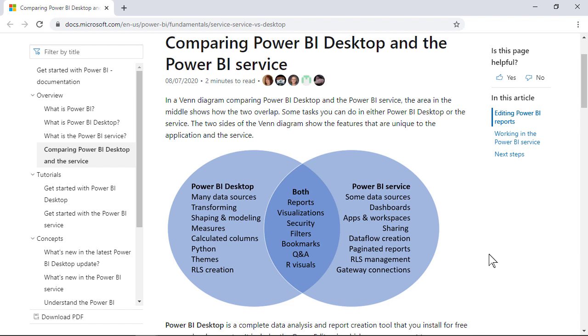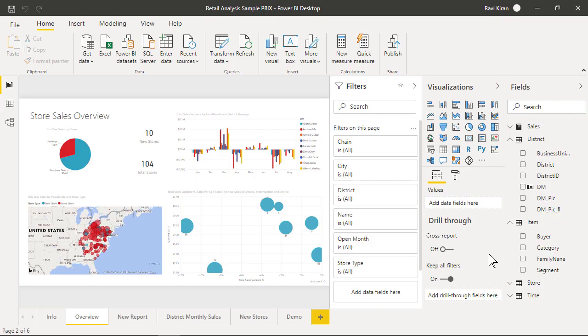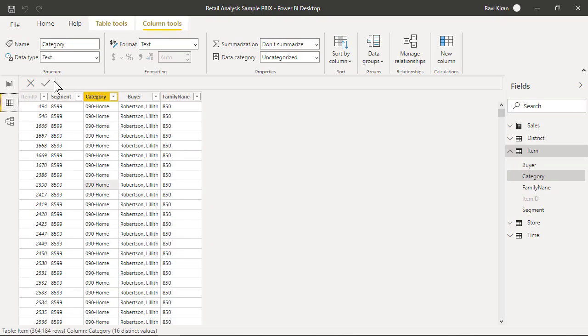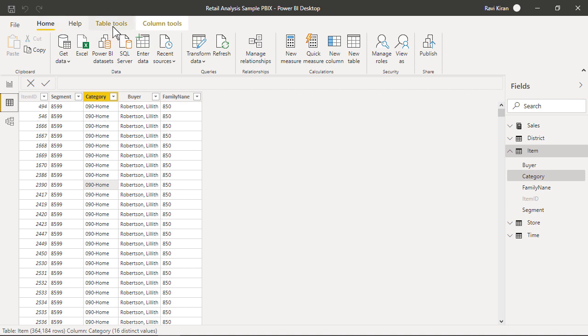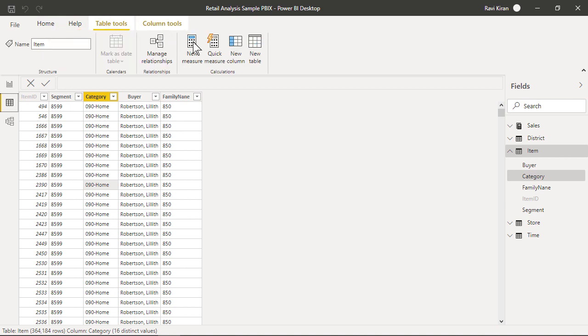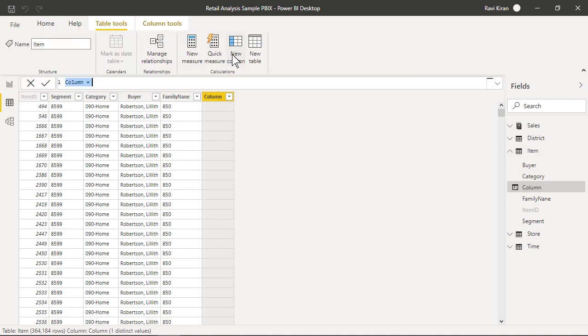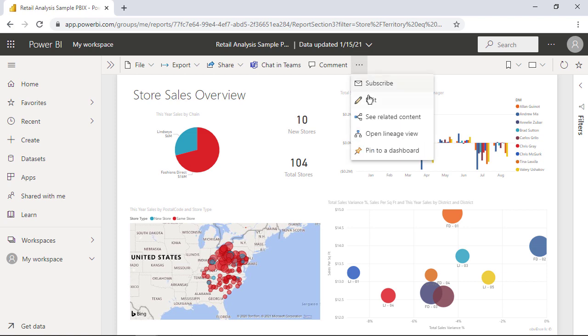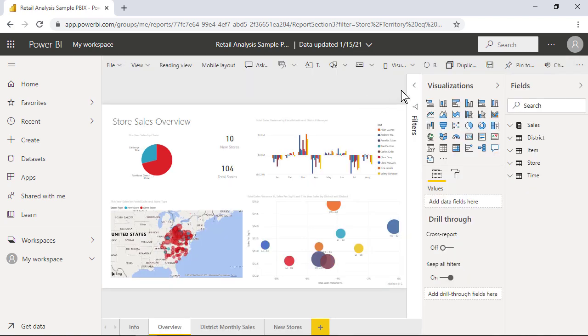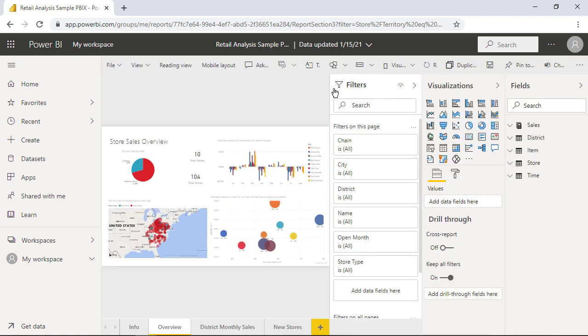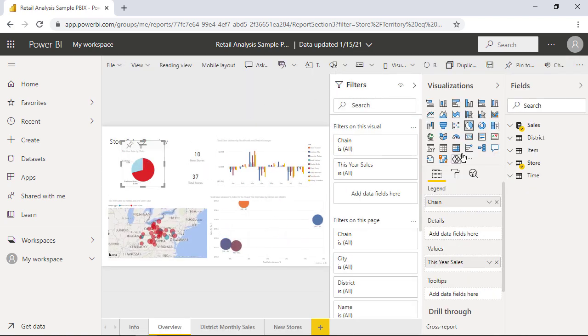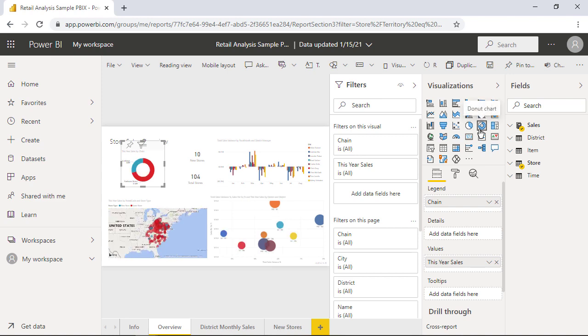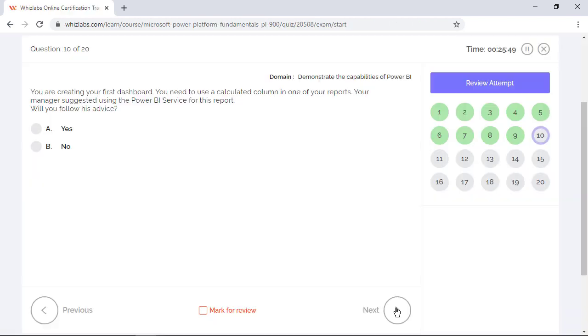Power BI service is used mainly to collaborate and distribute the reports. Creating calculated columns is best achieved by using Power BI desktop within the data section. Whereas in Power BI service, you can do some light report editing and play with the visuals, but you cannot do any advanced modeling. So don't follow your manager's advice; many a time it works too.